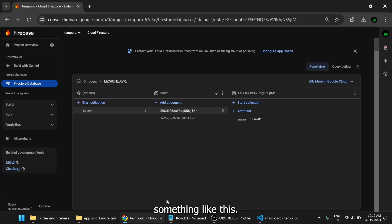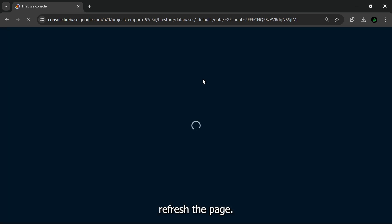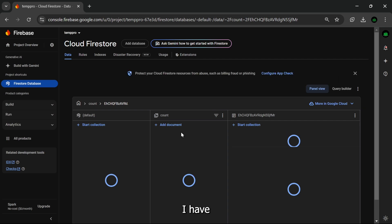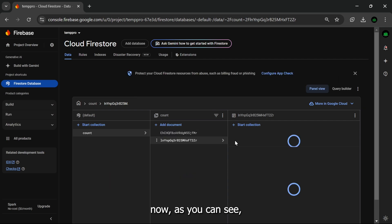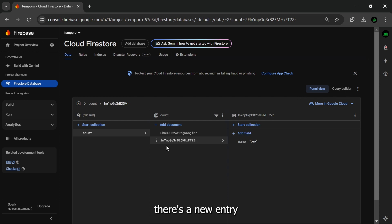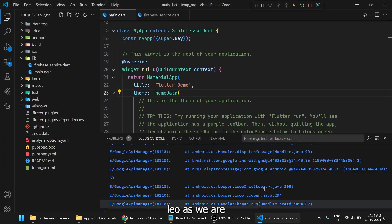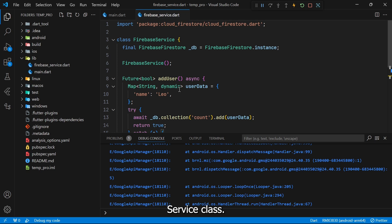What you need to do is click on the plus icon on your Android device and you'll get output something like this. Go to your Firestore, refresh the page. Now as you can see there's a new entry in our database for name Rio, as we are doing it in the Firebase service class.